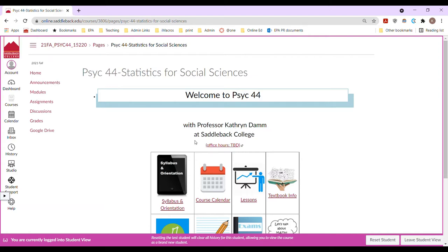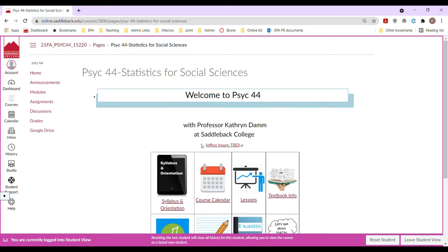But I'd like to point out some important things. I'm not going to click on everything but I want to highlight some key pieces of our online course. The first thing I'd like to point out is notice this says office hours to be determined. By the time I launch the course, I will have finally decided when my office hours are, but they'll be linked here.